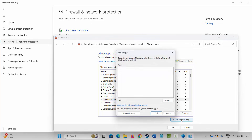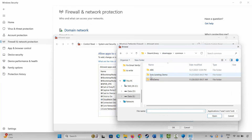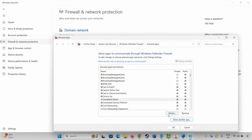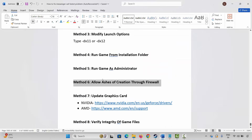If not, click on Allow Another App, click Browse, go to the game folder where your game has been installed, and select the game application to add it to the list. After adding it, make sure both the public and private boxes are ticked, then click OK. Launch the game and check whether it's working or not.